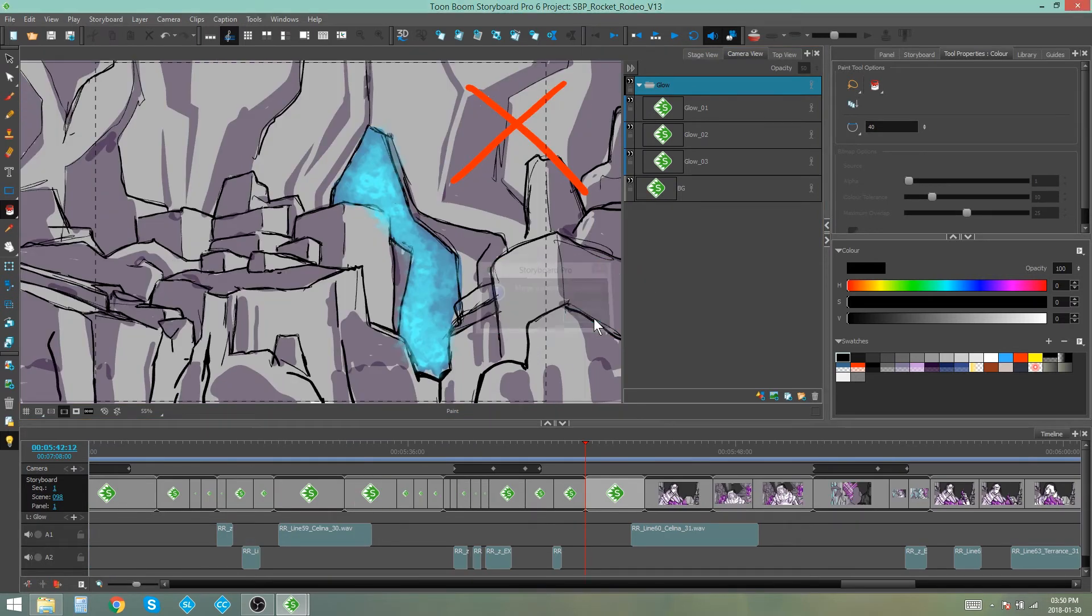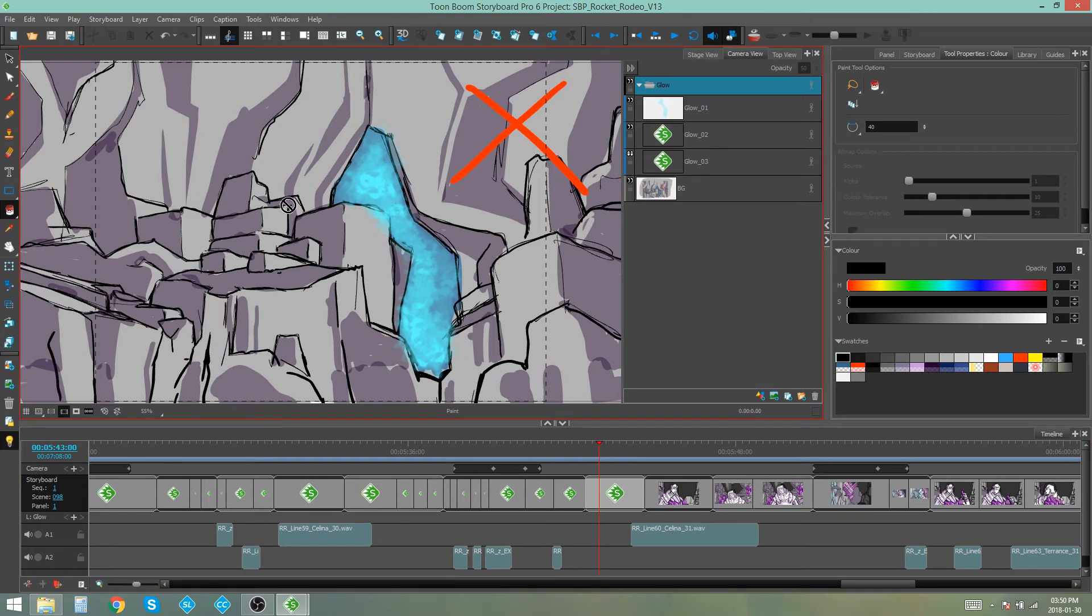And now you can see that the panels that I've got the X's on are now in the project and they have replaced the scenes that were actually there. And that is how you merge and replace scenes in Storyboard Pro.